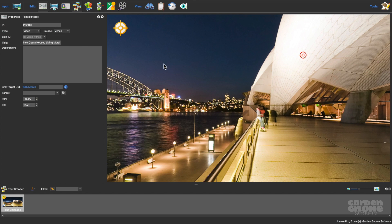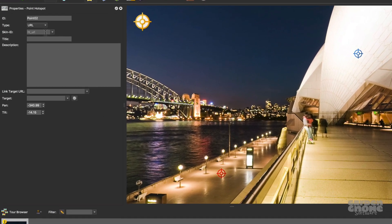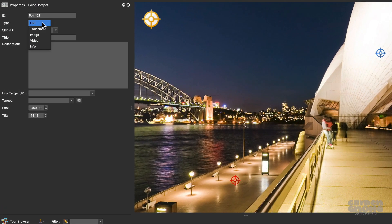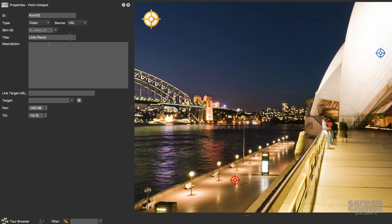You can add a video from a server, too. Add a Point hotspot, and for the hotspot type, choose Video. For the video source, choose URL, and then add a title so there's a tooltip. Add the URL, and make sure it's absolute.